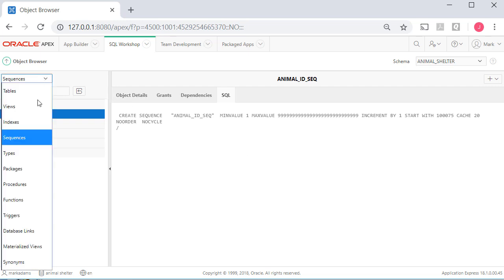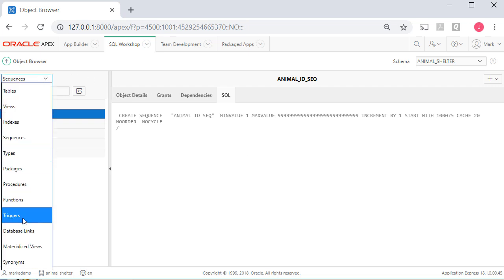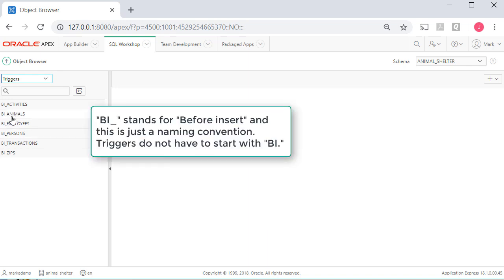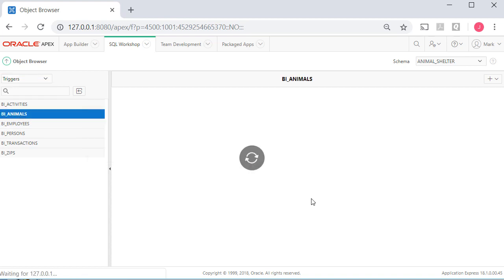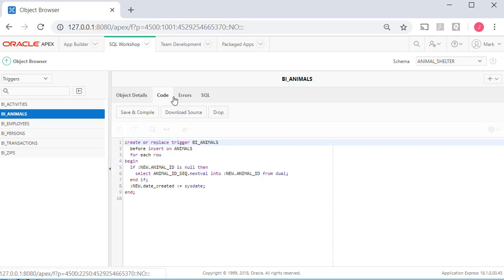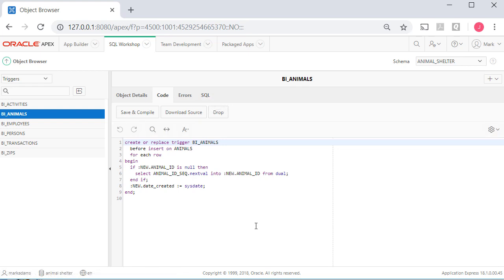We also have triggers. So, for animals, BI is before insert. That's just a naming convention. They don't have to be called that. But with this trigger, if we go to the code, and we can see it also just under the SQL tab, this is programming code that I will explain in more detail in an SQL video related to this particular APEX video.